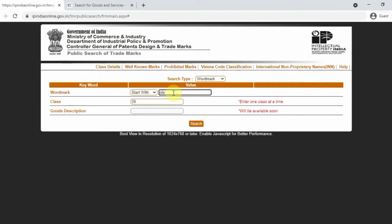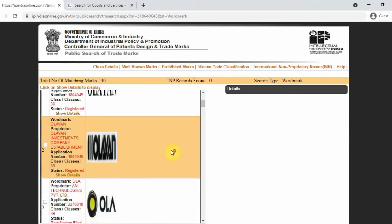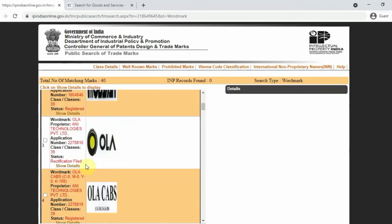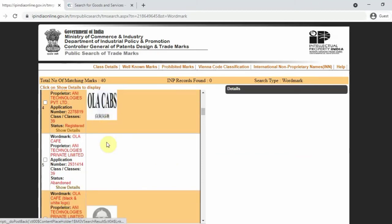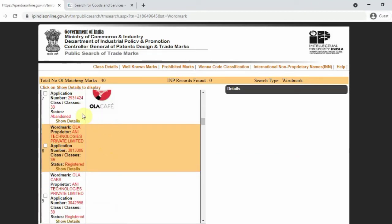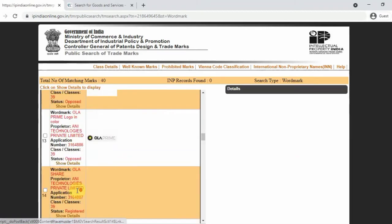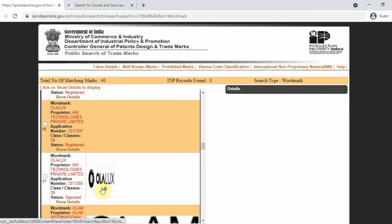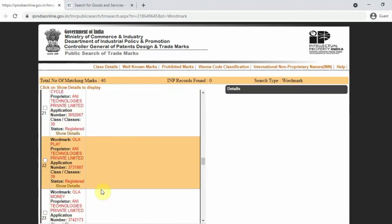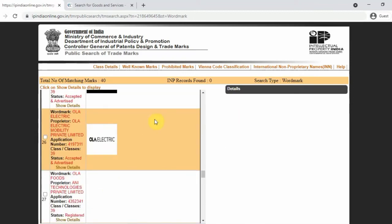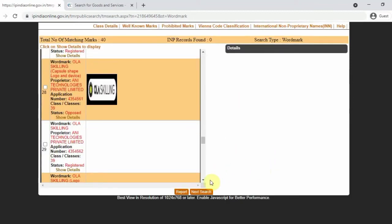You can see Ola — in the Ola search, that is the registration details. You can see the name of your application and registration status. You can see the details that are available in the class.